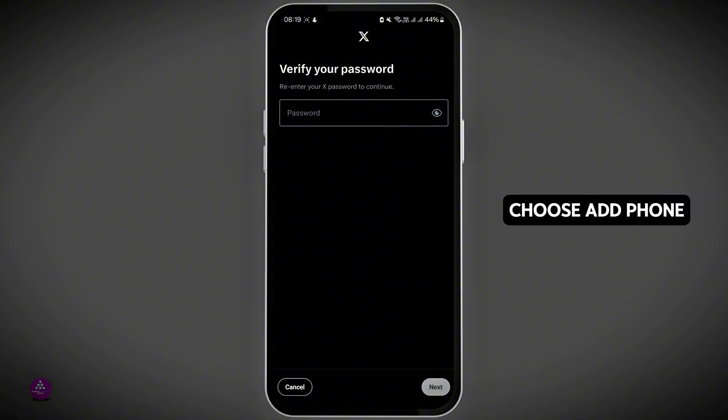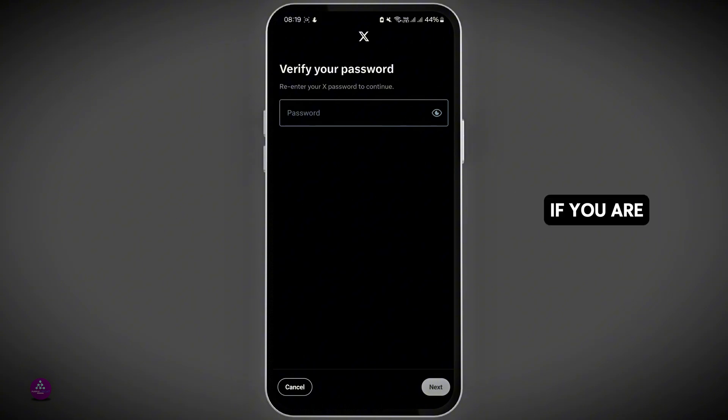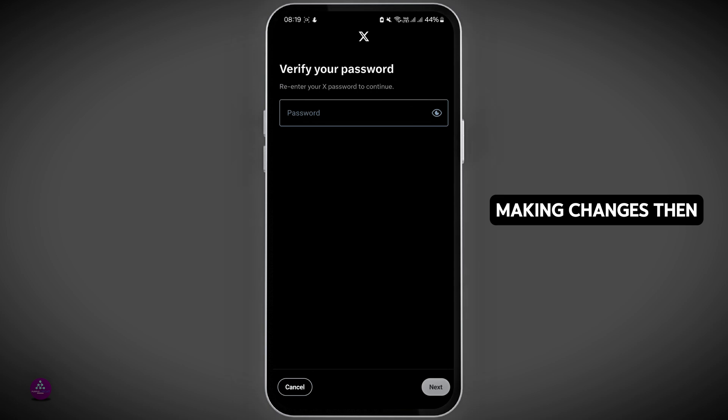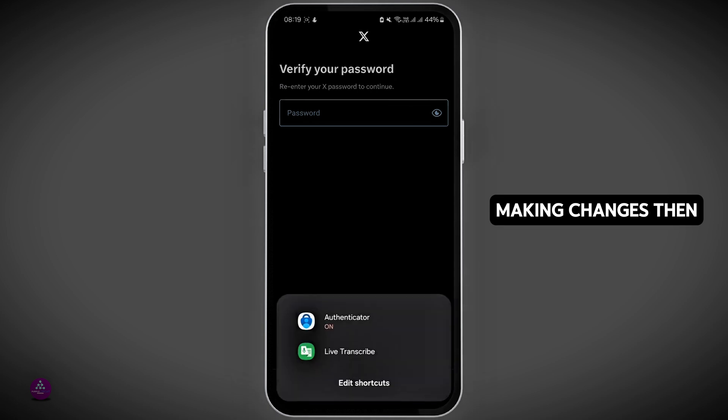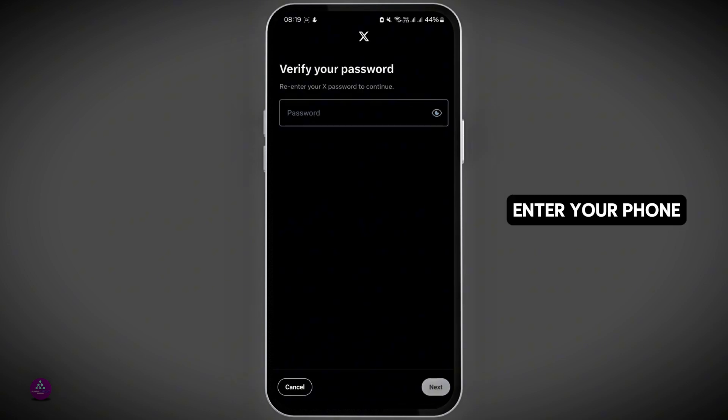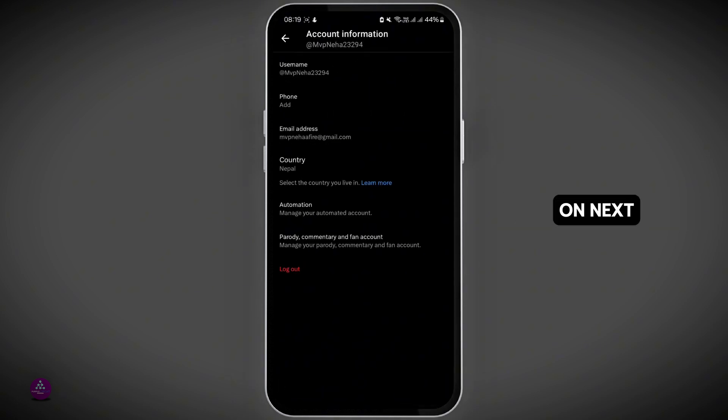Then choose Add Phone Number or Update Phone Number if you're making changes. Enter your phone number and tap on Next.